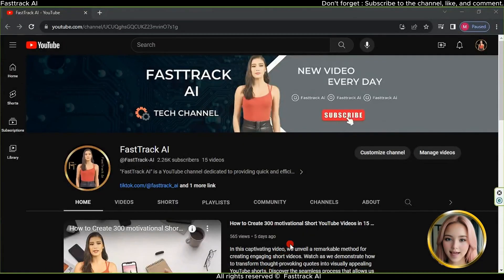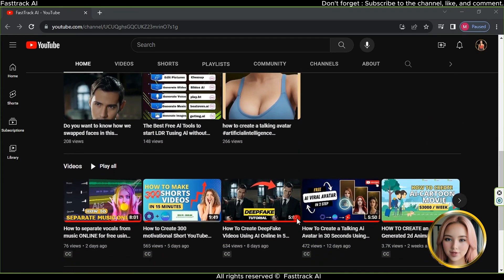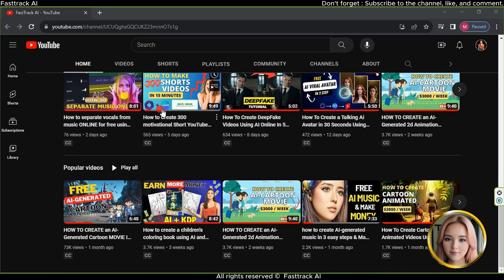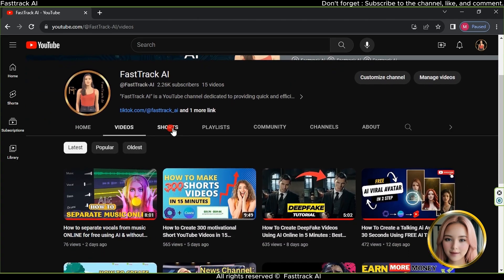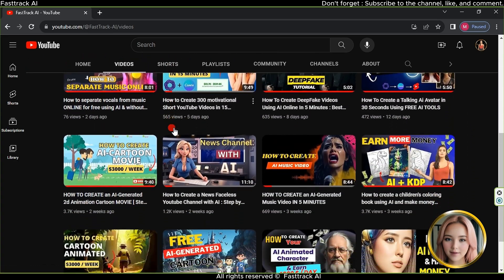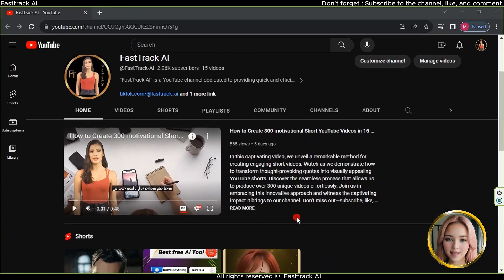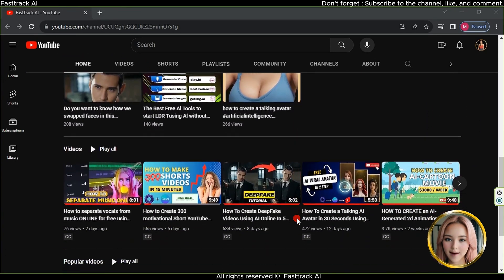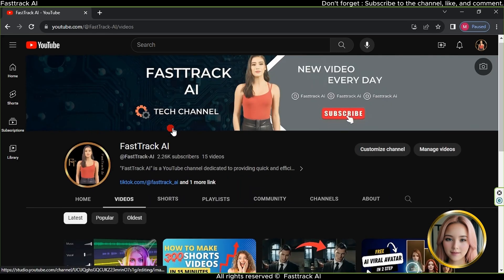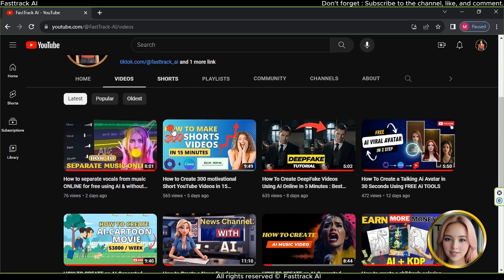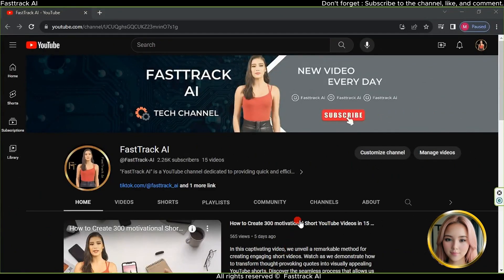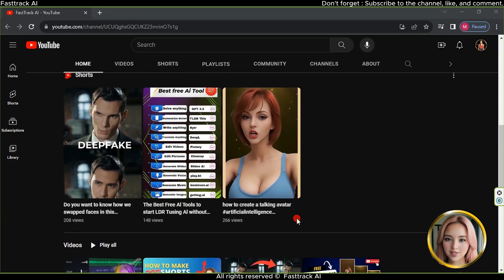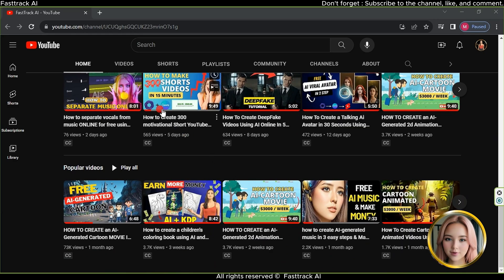FastTrack AI is a YouTube channel dedicated to providing quick and efficient guidance and insights into the world of artificial intelligence, AI. The channel focuses on delivering concise and informative content aimed at accelerating your understanding and proficiency in AI-related concepts, technologies, and applications. Through concise tutorials, tips, and tricks, FastTrack AI aims to empower viewers with the knowledge and skills to navigate the fast-paced world of AI and stay ahead of the curve. Whether you're a beginner looking to grasp the basics or an enthusiast seeking advanced techniques, this channel offers a streamlined learning experience to propel your AI journey forward. Join FastTrack AI for swift and impactful learning that puts you on the fast track to AI success.